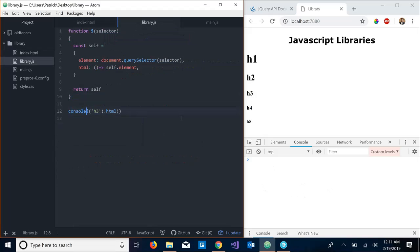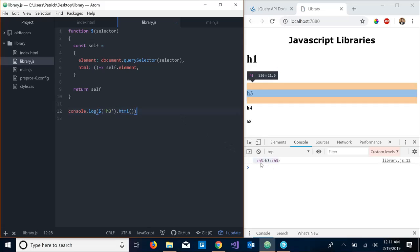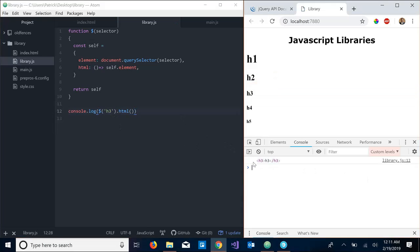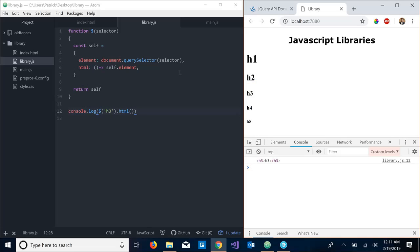Let's console.log the value of this function, and as you can see we have gotten our h3 element in this simple little library we have.